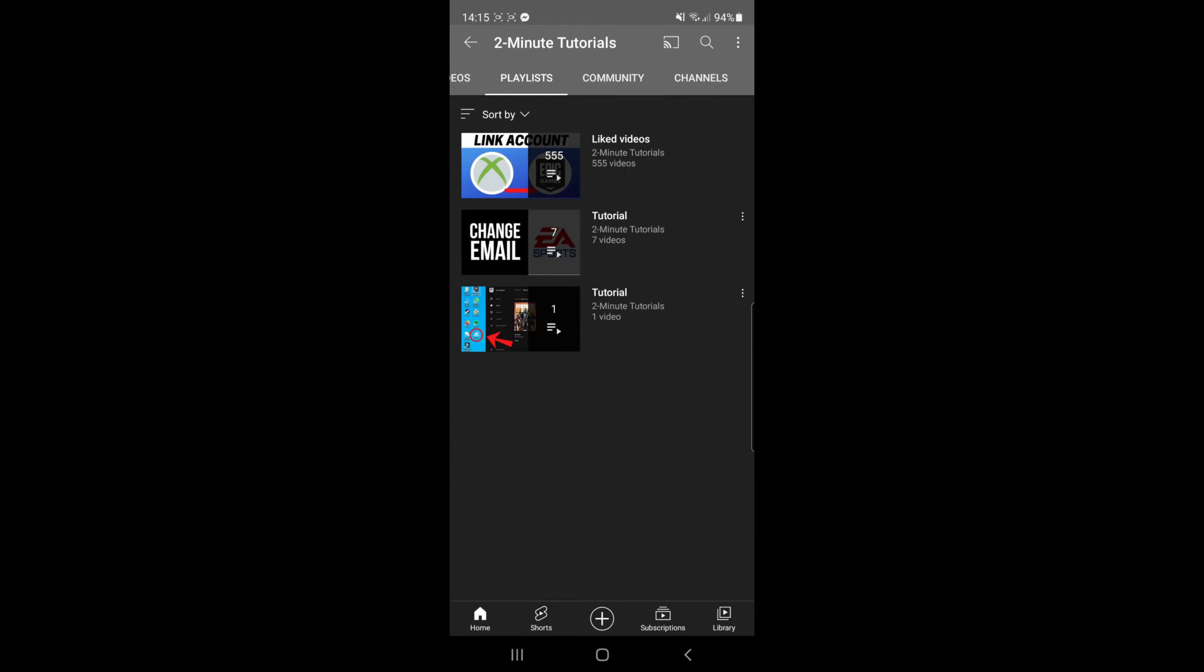If you click on playlists, as you can see I've got a couple of playlists here that I created specifically for this tutorial. For example, if I want to make the second playlist public for my subscribers to see, I would simply click on the three dots.